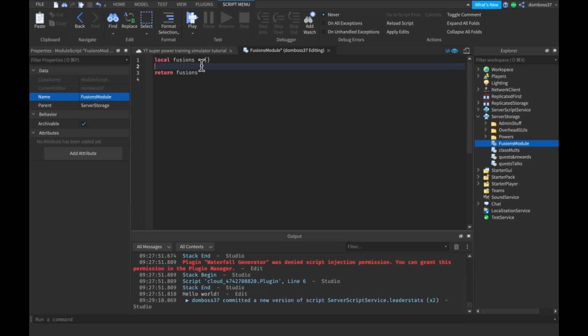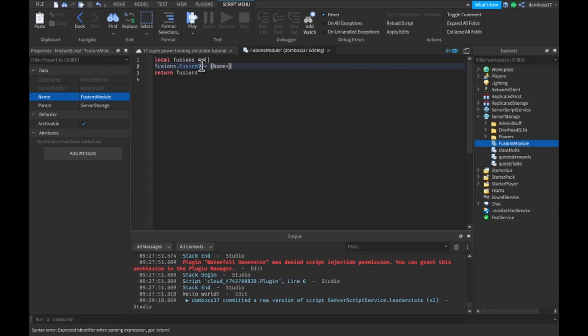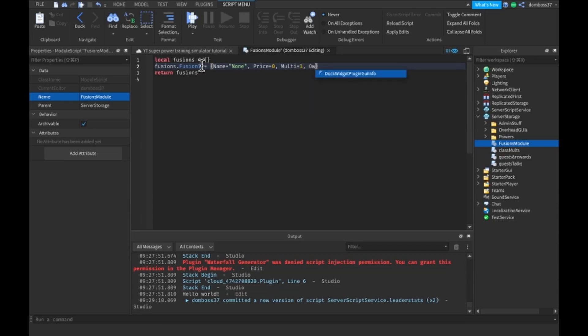Then here we'll do fusions dot fusion one equals name equals none, the price equals zero, multi equals one, owned equals true, and rank equals one.